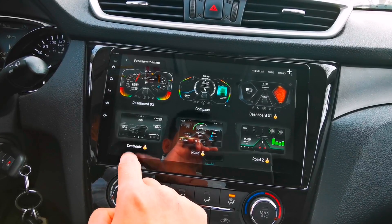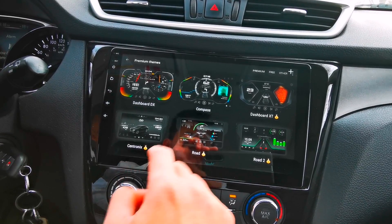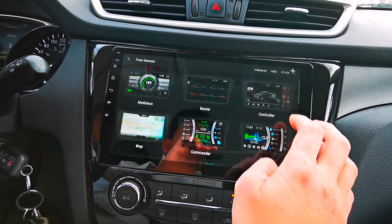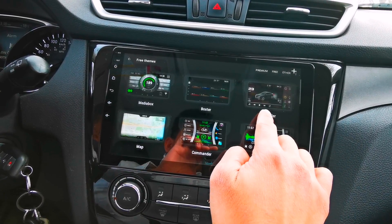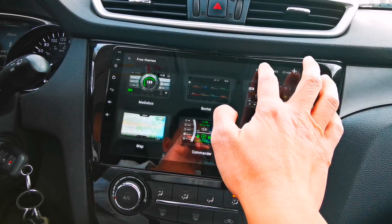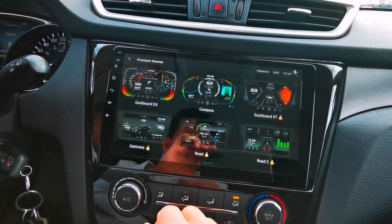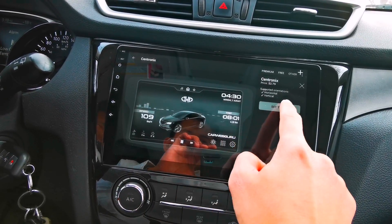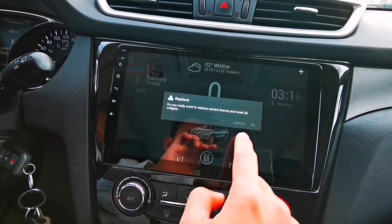The Centronics is a premium theme and we have the Controller right here which is the free one. Okay, so let's go ahead and set the Centronics theme.